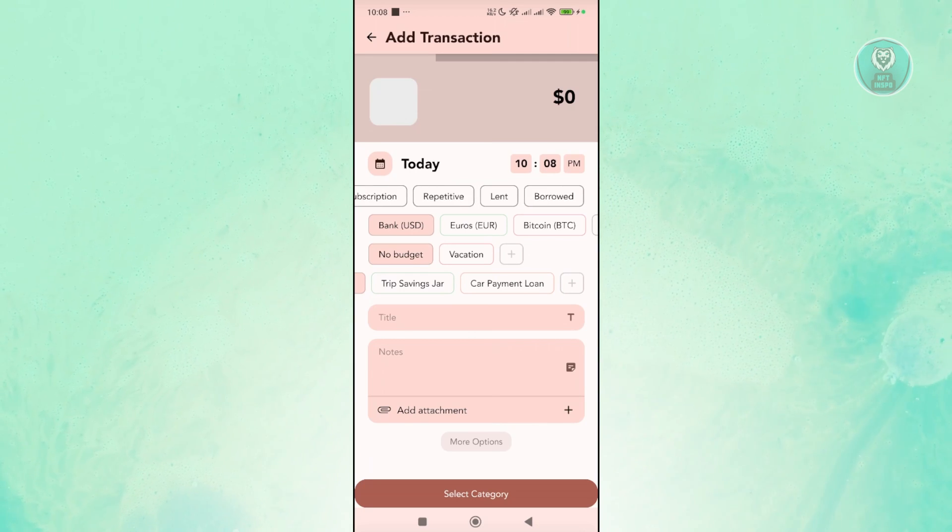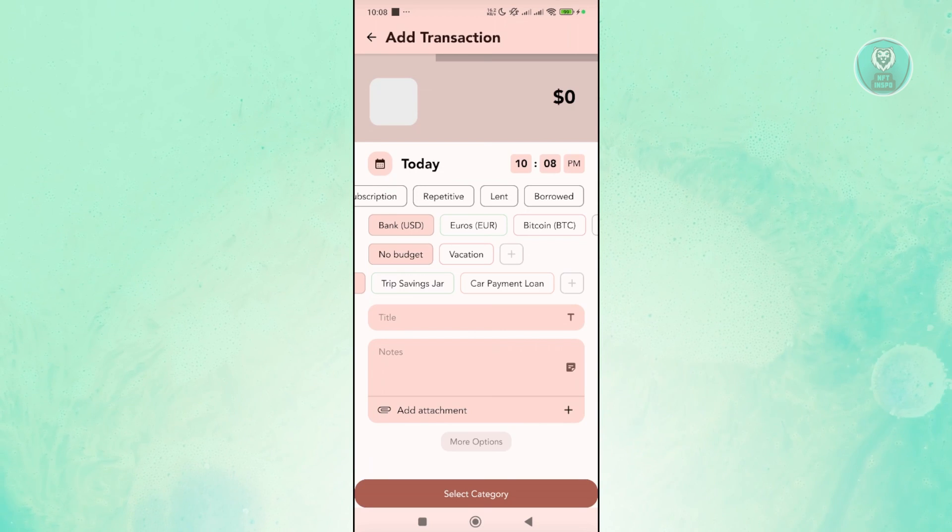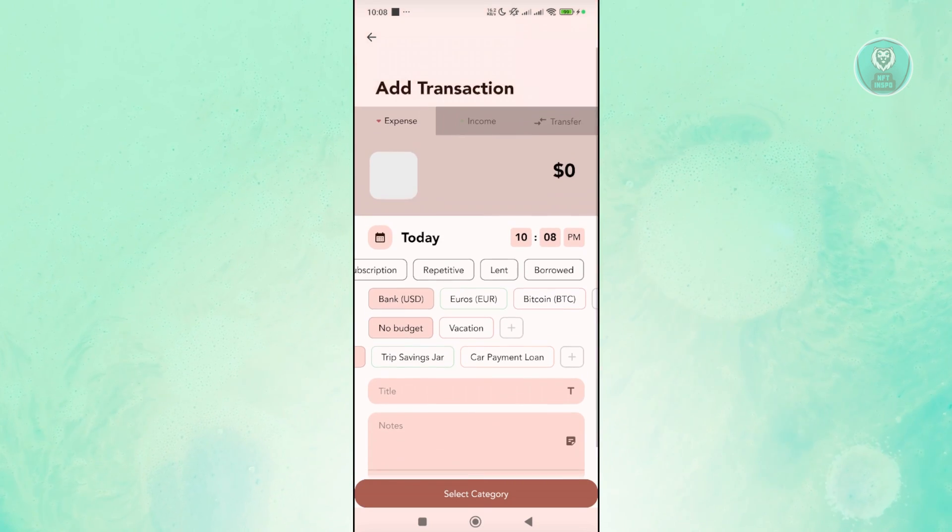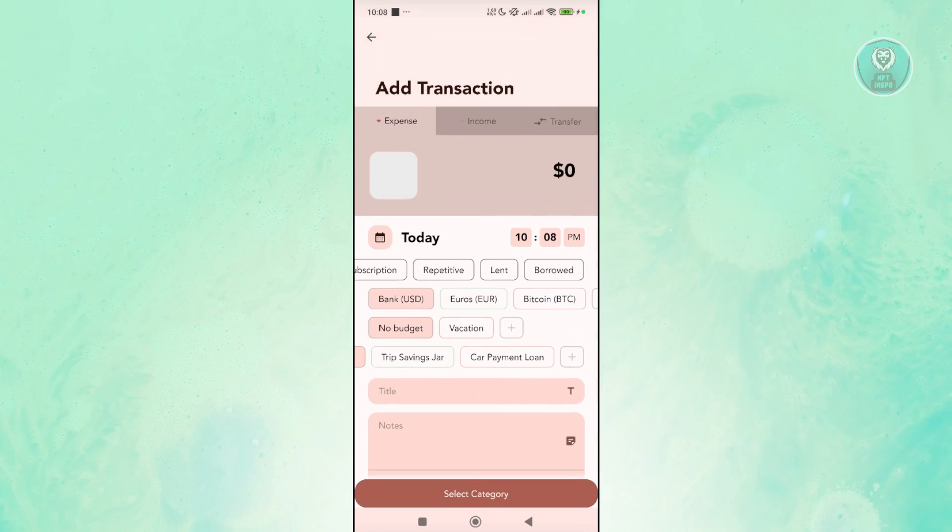or is it upcoming, repetitive, or lent, or borrowed. So you can go and specify that as well and also the time of the transaction itself.